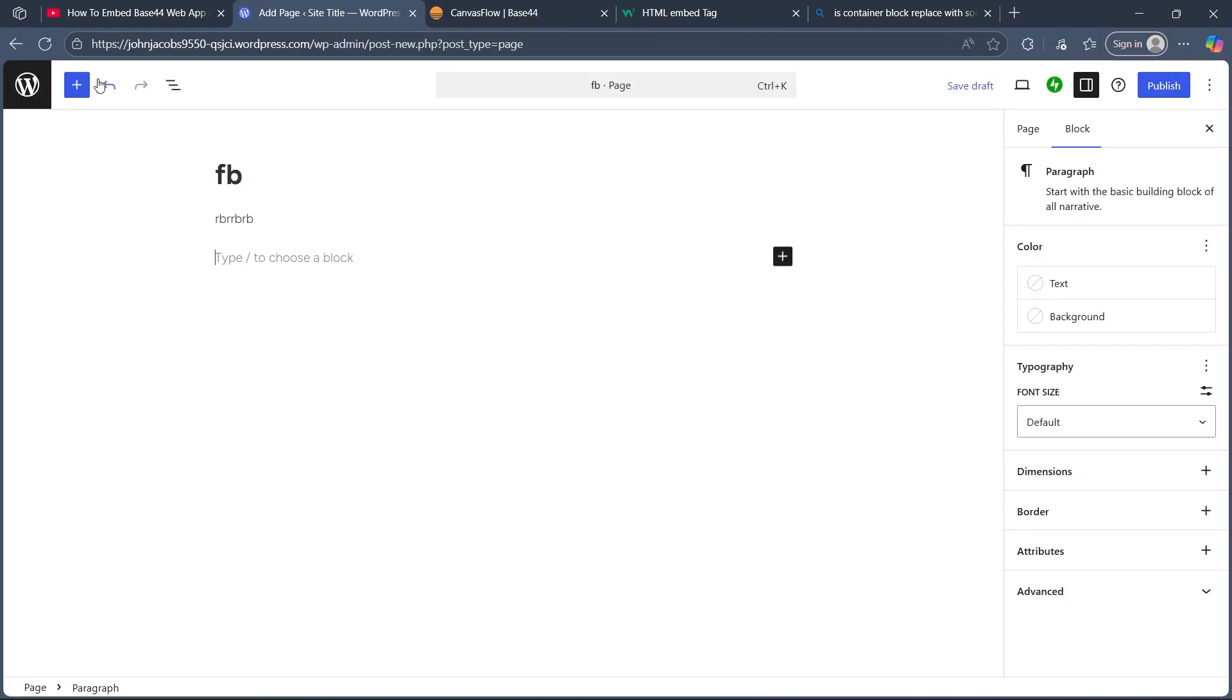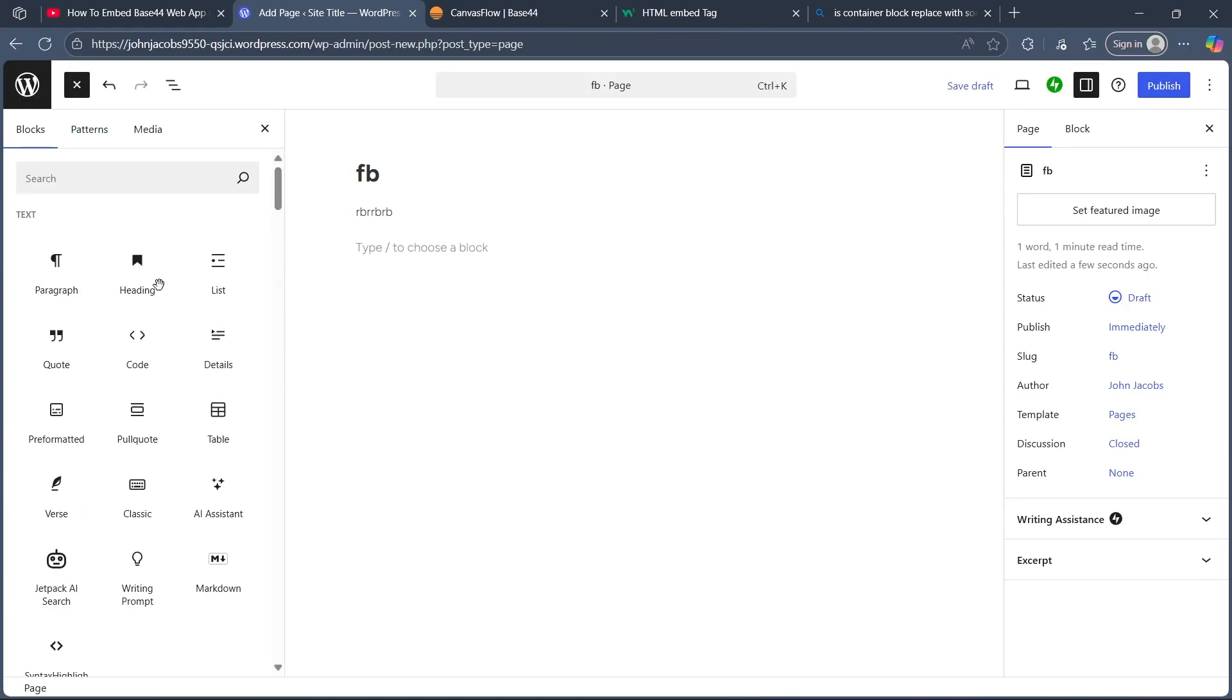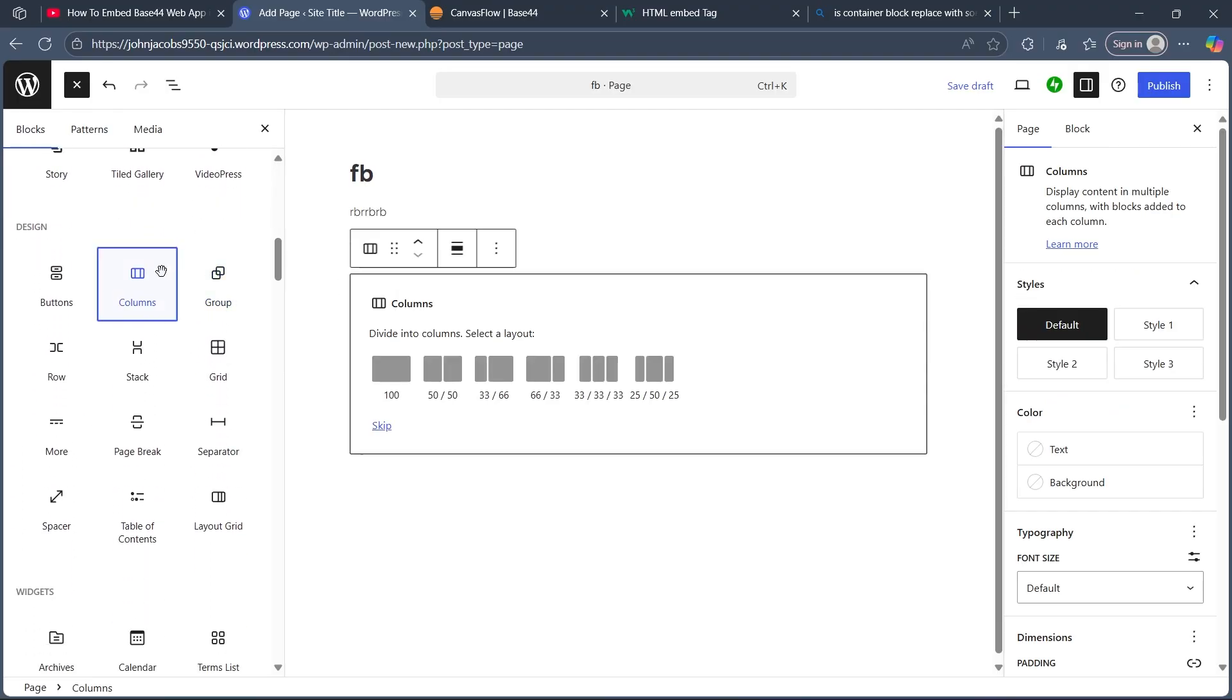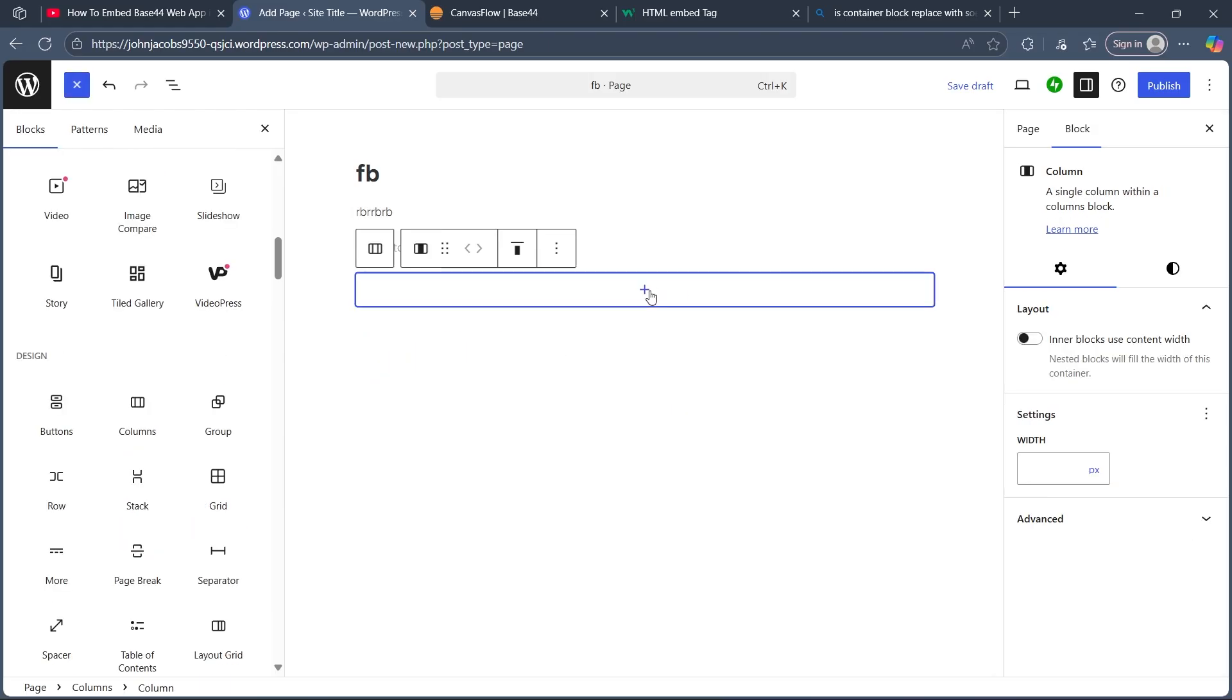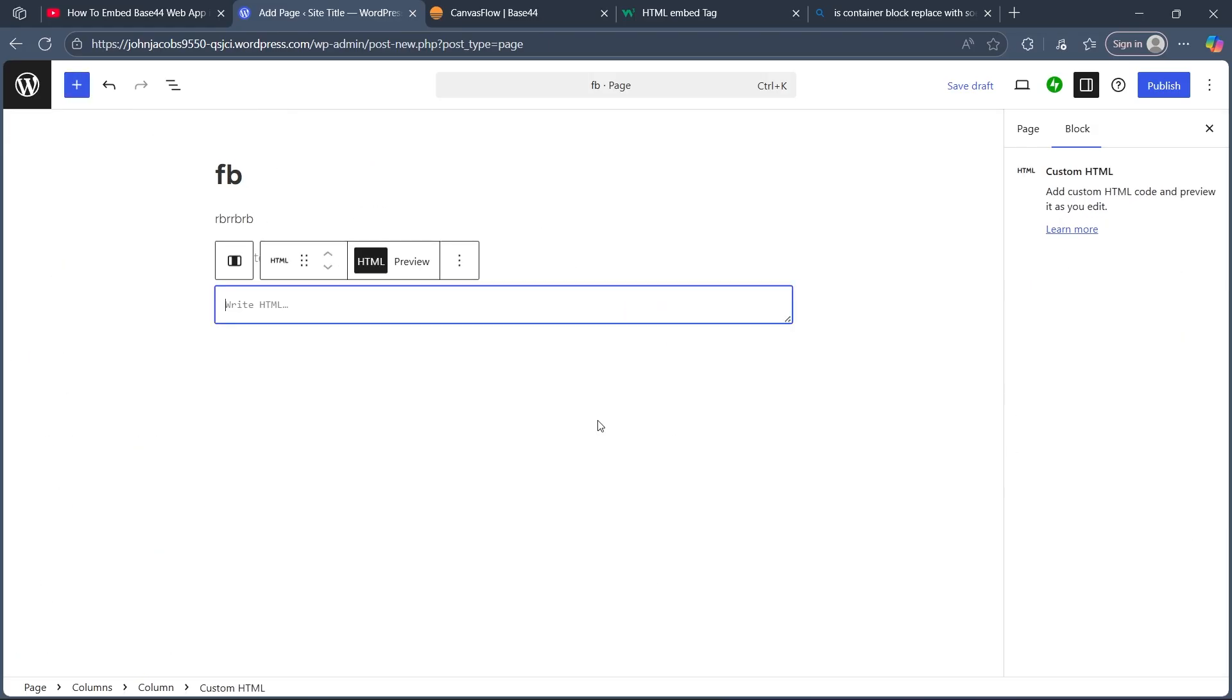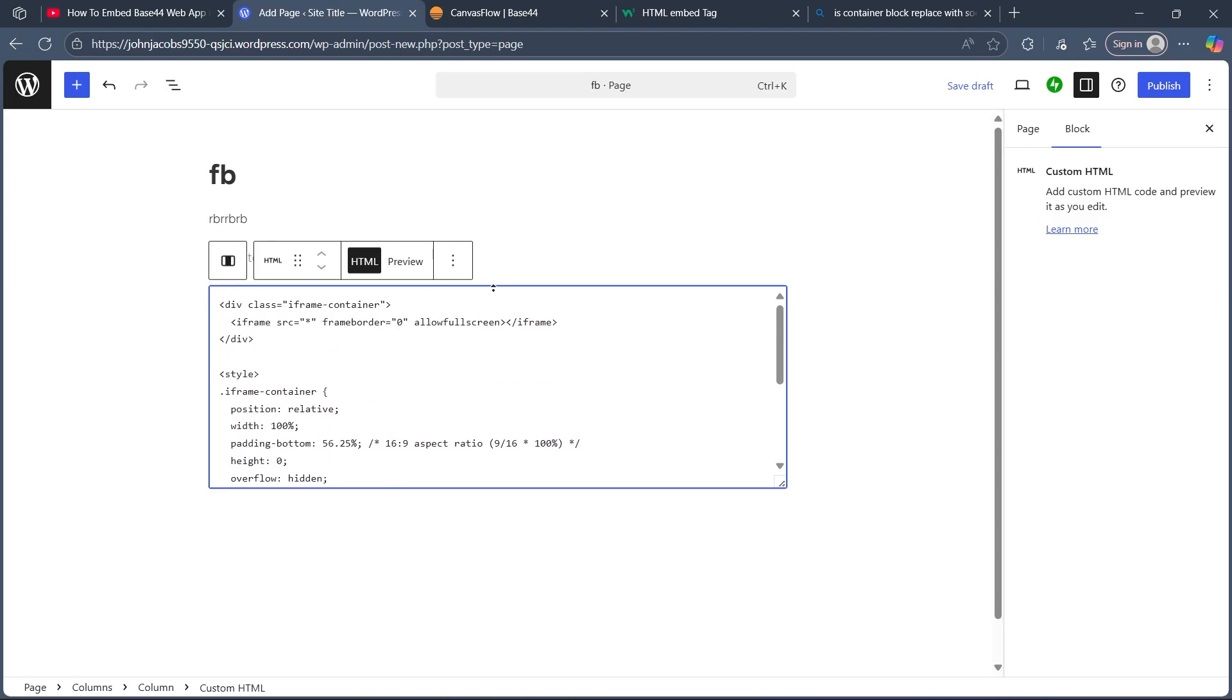So after navigating to any page, you'll have to just click on this plus icon and here you'll have to scroll down and choose columns. After choosing columns, select 100. Now click on the plus icon, choose custom HTML and here what you'll have to do is paste this code.